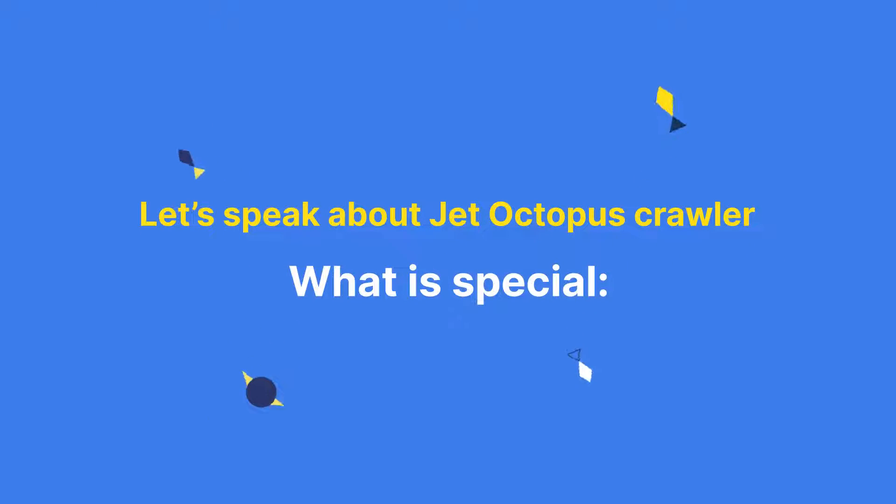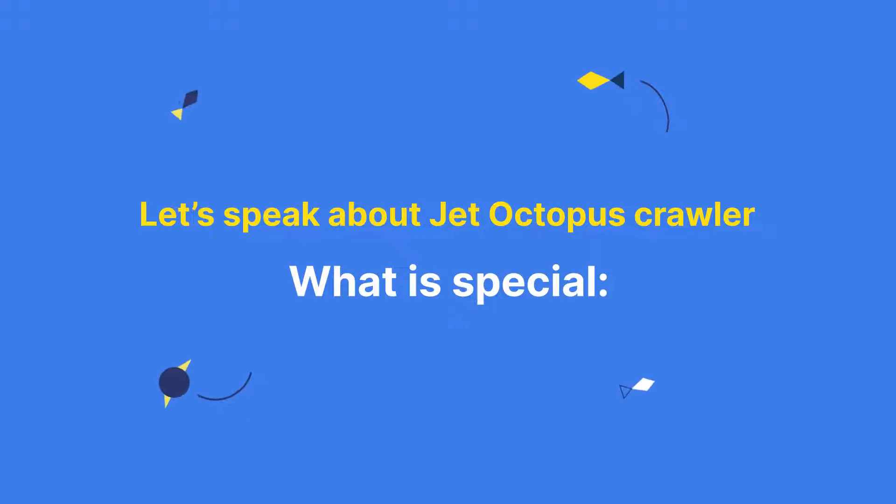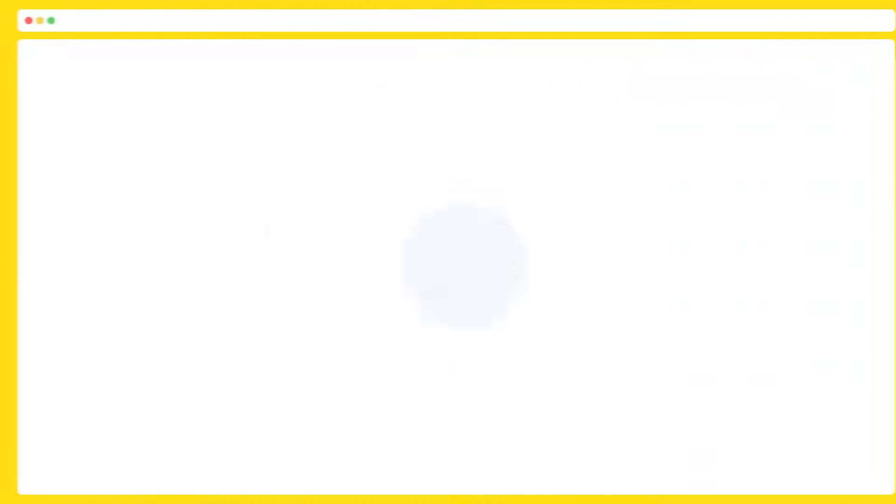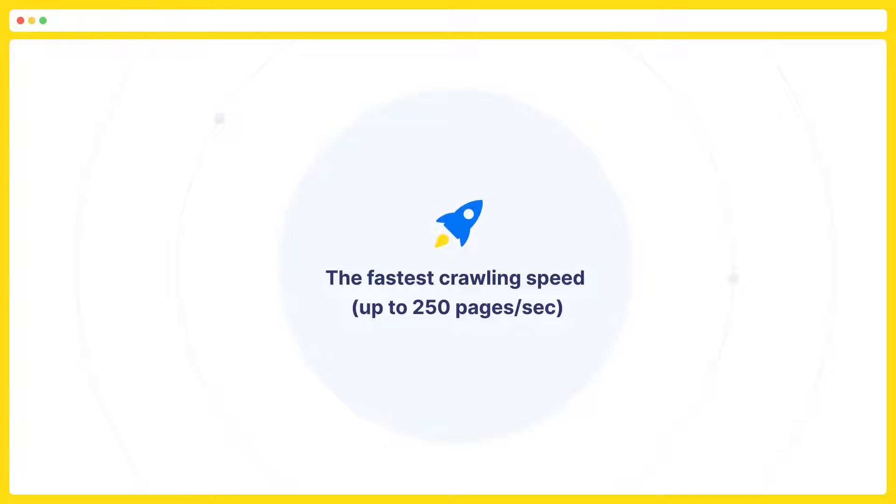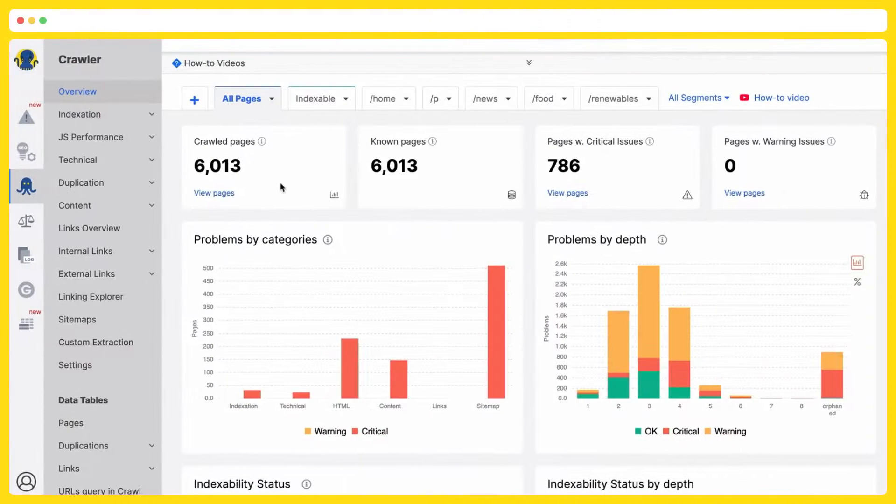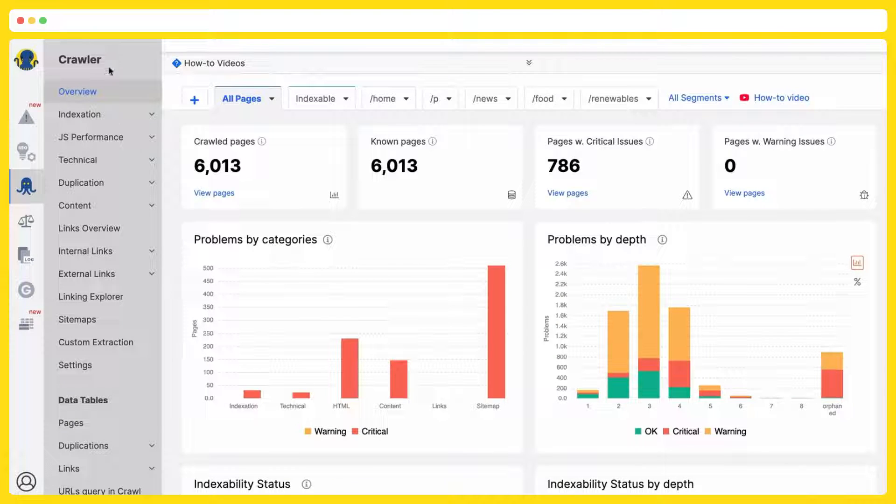Let's speak about Jet Octopus Crawler. What is special? It is the fastest crawler on the market. We are capable to crawl up to 250 pages per second. You can easily change the number of threads even during the crawling process. That all depends on your servers. It's important to mention our top-down approach, which we apply in our crawler.